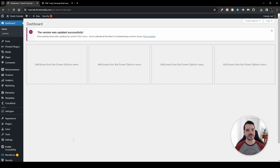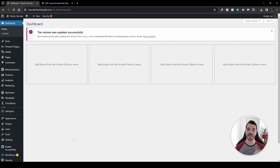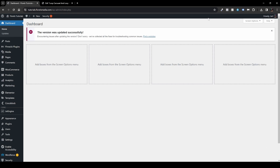Hello everyone! In this video I'm going to go over the Loop Carousel inside Elementor and Elementor Pro. These are all the plugins you need for this tutorial, and if you don't have them yet, they'll be linked in the description.